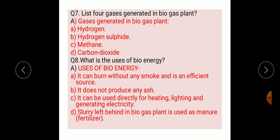Question number eight: what are the uses of bio energy? First, it can burn without any smoke and is an efficient source. Second, it does not produce any ash. Third, it can be used directly for heating, lighting, and generating electricity. Fourth, the slurry left behind in the biogas plant is used as manure, meaning fertilizer.